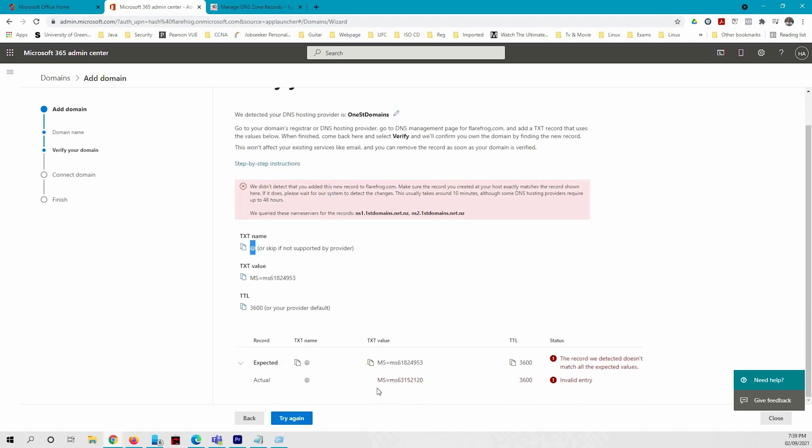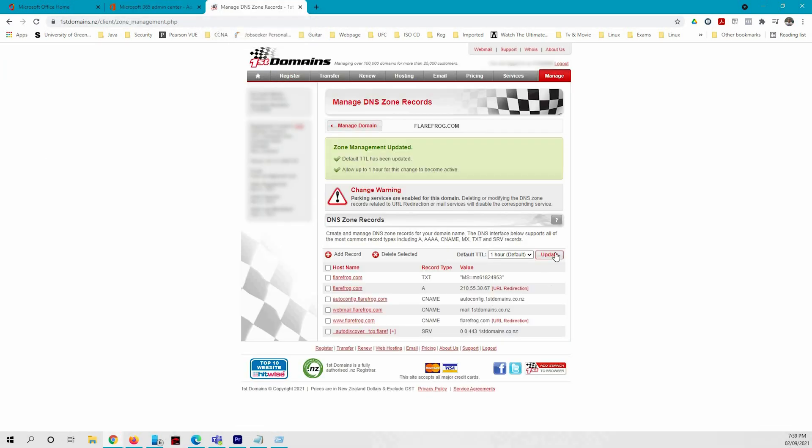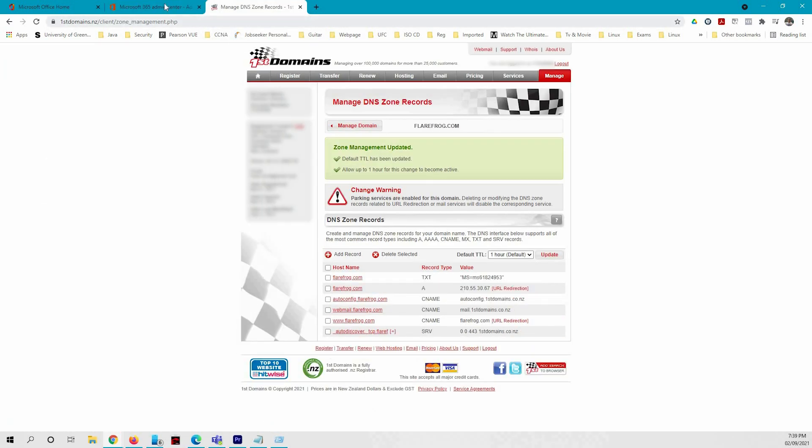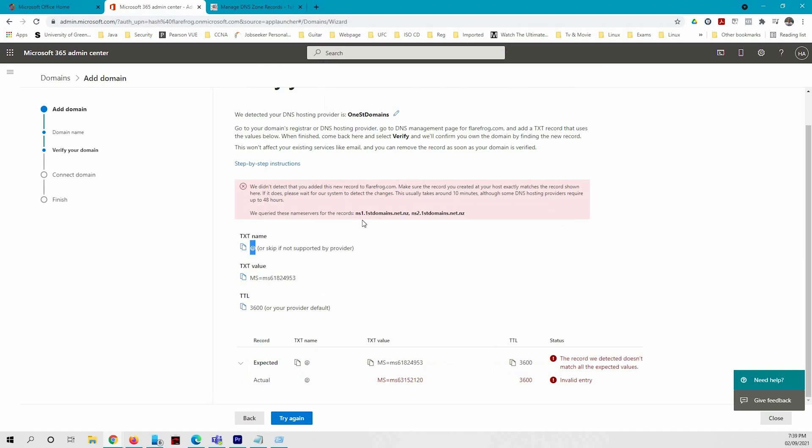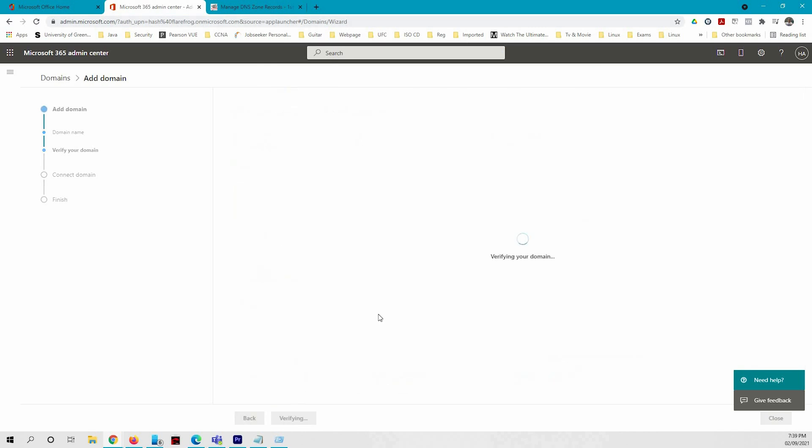It might take a bit of time to refresh, that's why it's just giving an error. You can wait for a bit or you can refresh your domain registration and try again.